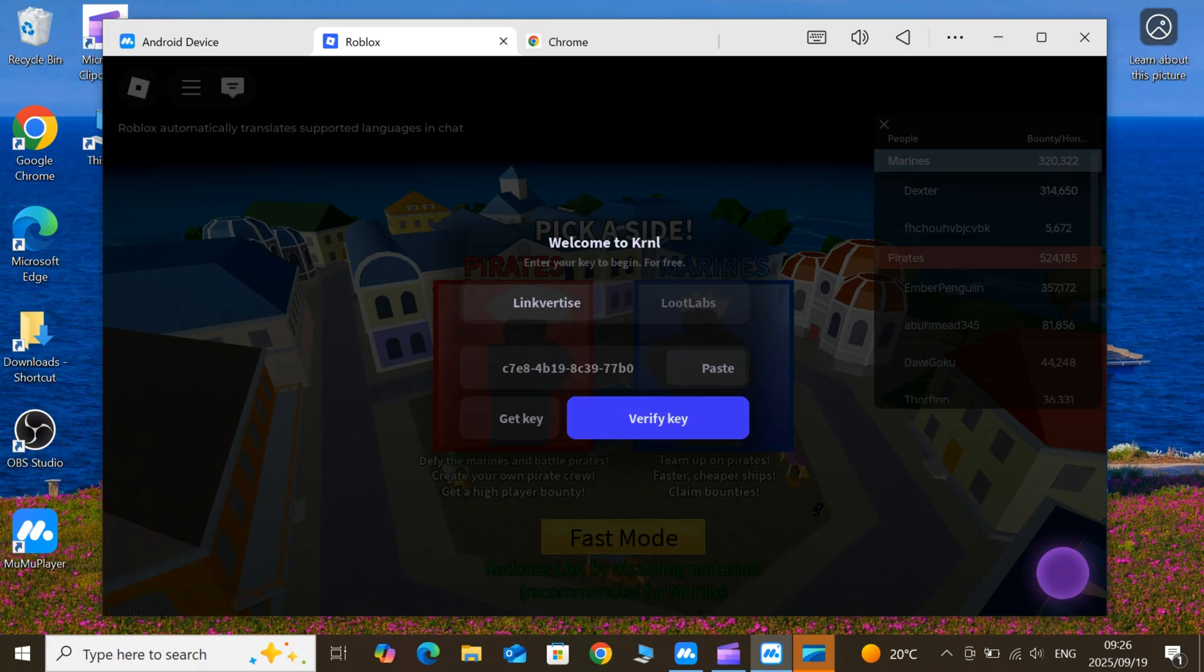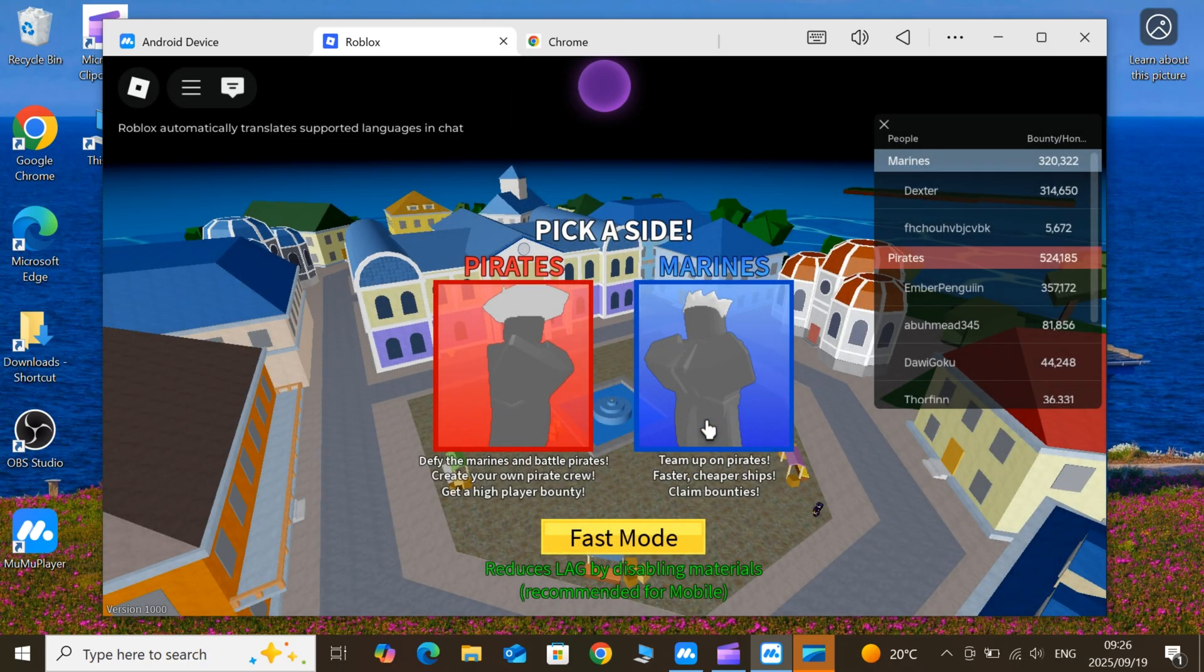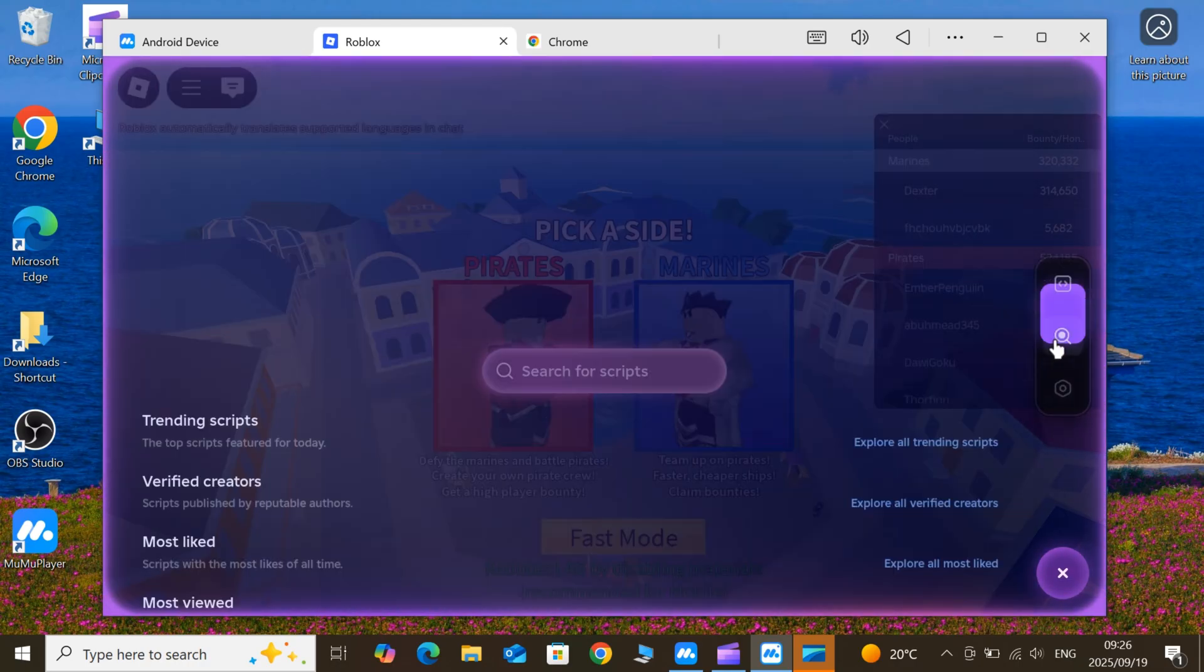There you have it, the best way to get the latest KRNL Executor up and running on PC for that buttery smooth, lag-free experience.